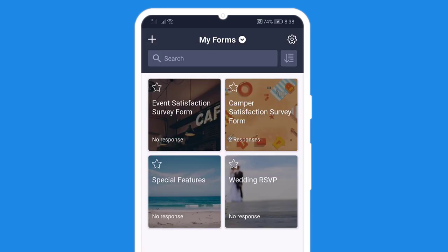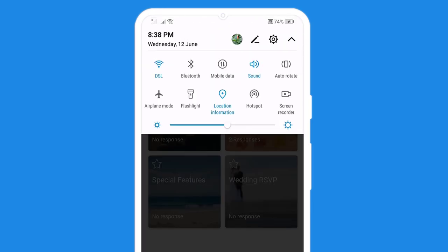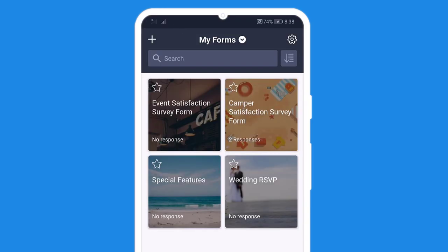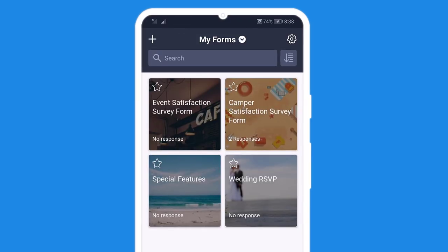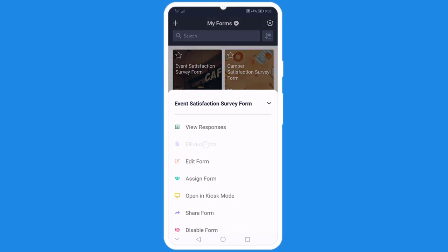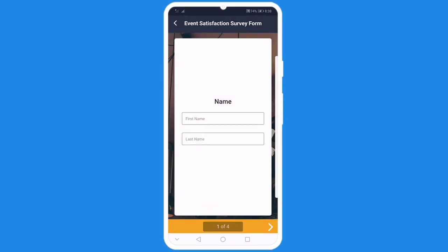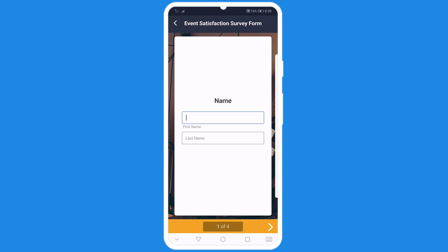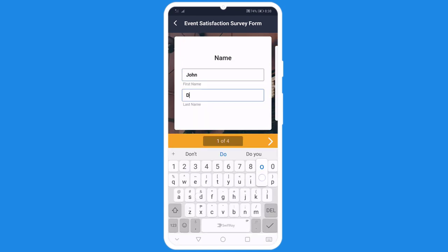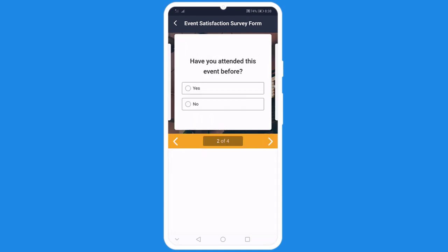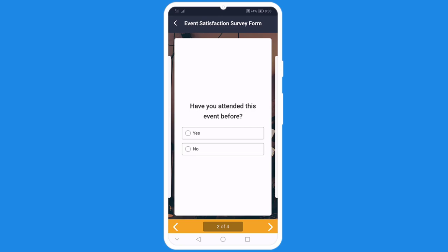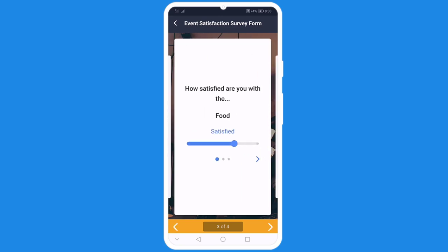Now you're ready to gather data on the go, no internet required. All you have to do is fill out your offline forms on your mobile device. Whether you're recording information, generating leads, or collecting feedback, you won't have to rely on internet ever again.